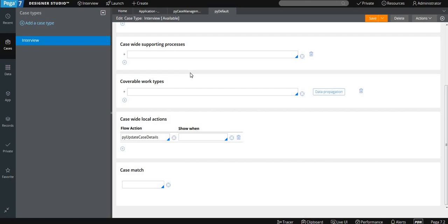The process and local action is used when you want to do something on the complete case — like you want to send a mail, attach a note, or change the stage in the middle of your case. Then you can mention the local action or supporting process here.